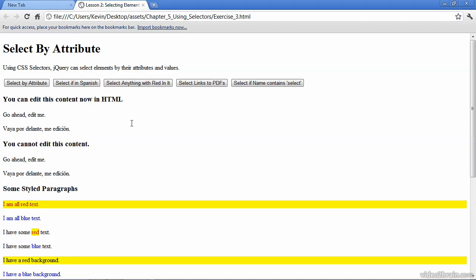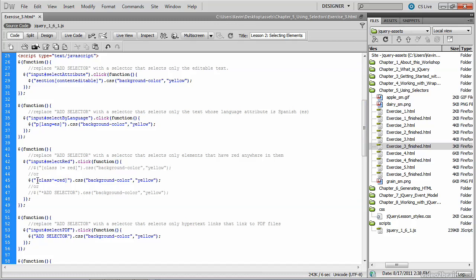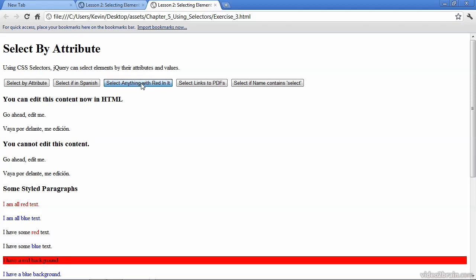Let's look at alternative techniques. We'll comment out the first selector and uncomment the second. In the previous example we used the pipe character; in this example we use the caret prior to the equal sign, which stipulates that 'red' must be the first three characters of the class attribute. The pipe indicated it could be anywhere, whereas the caret means it must start with those characters. Save and test — clicking the same button should produce the same results.